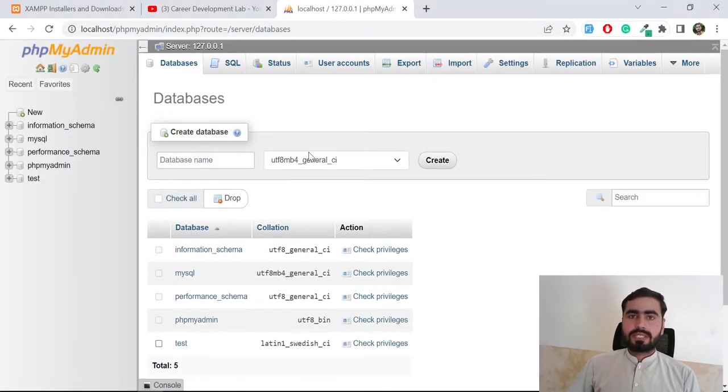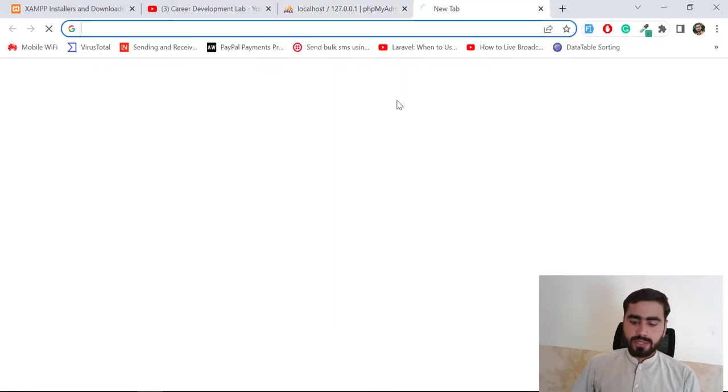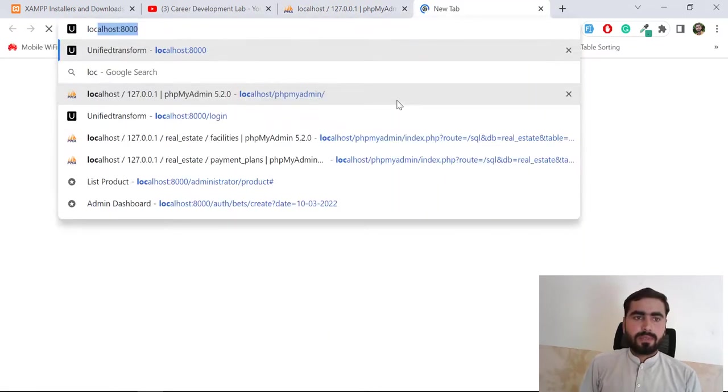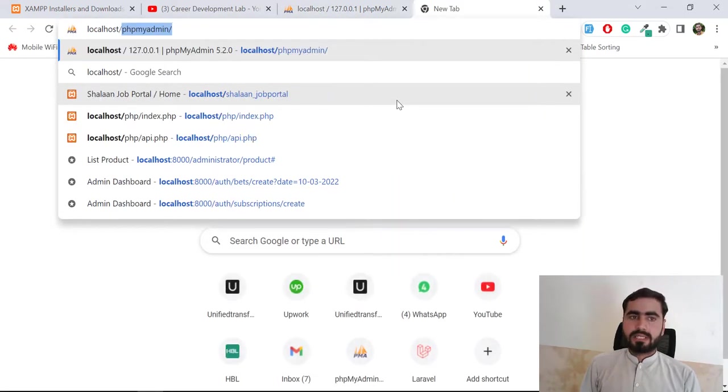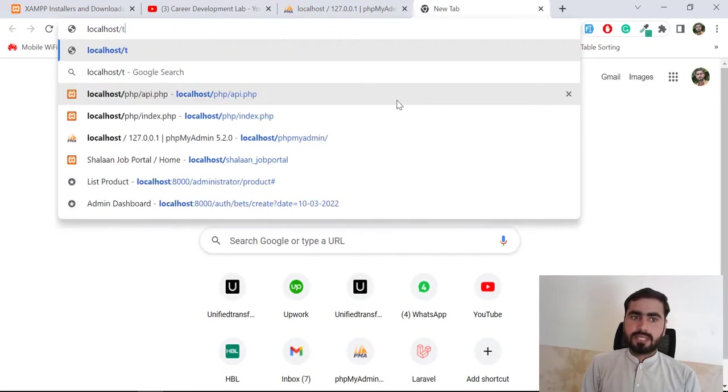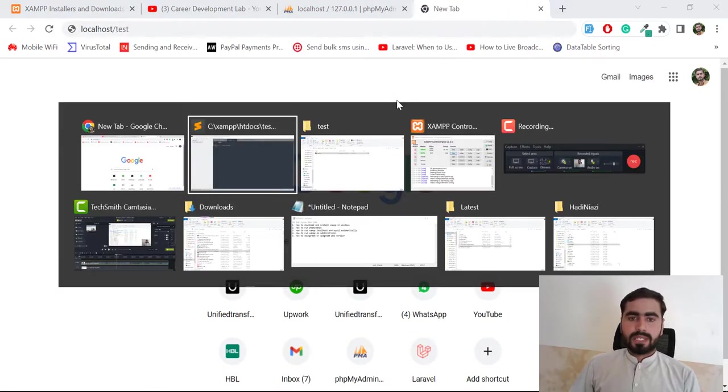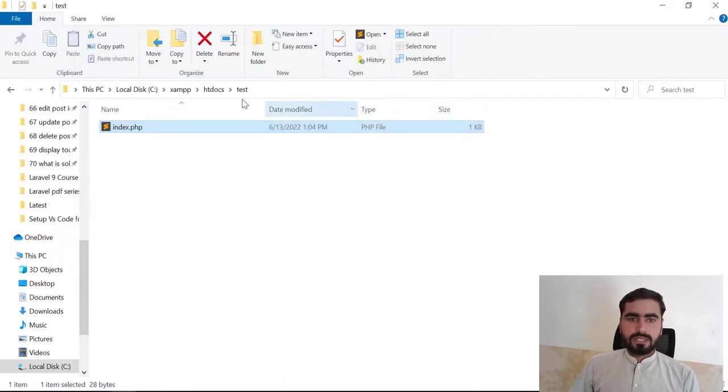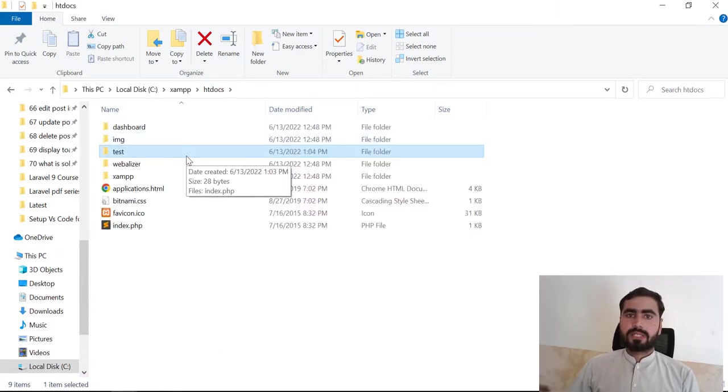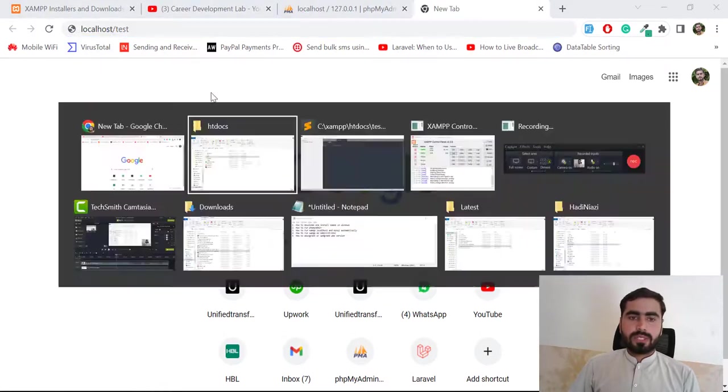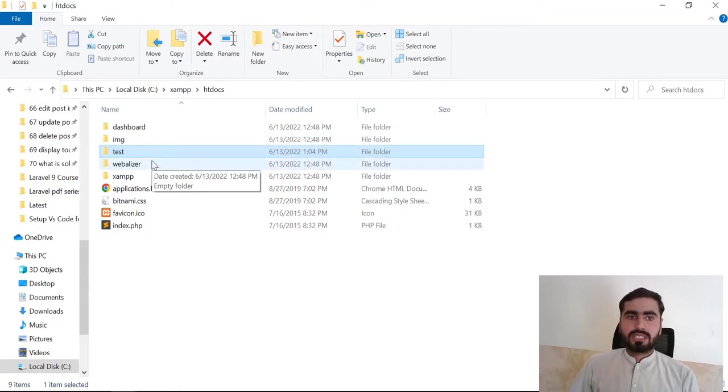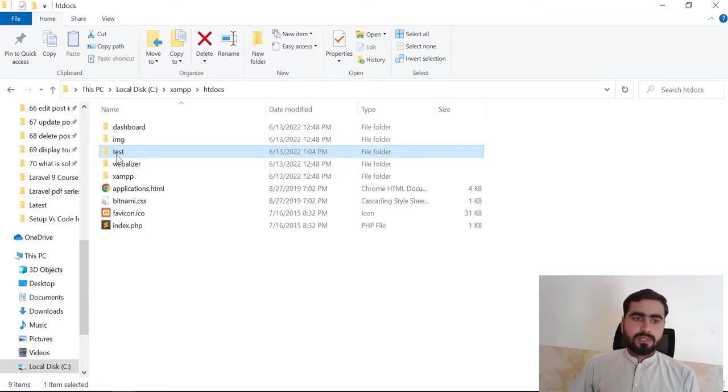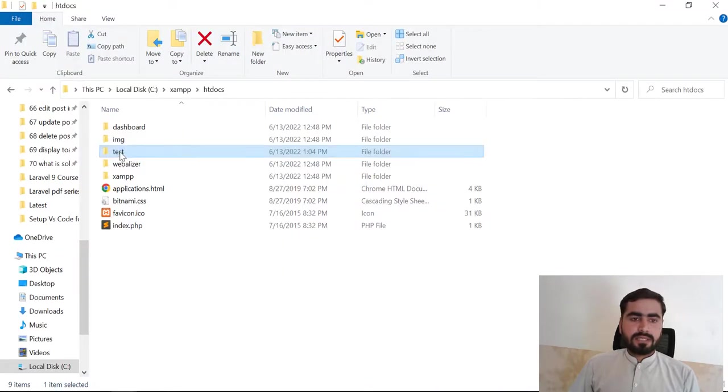How can we open this index.php file which exists in the test directory? Let's go here and type localhost/test. I'm pointing to this test directory. After typing localhost you need to locate the directory. Localhost looks into the htdocs directory, so you don't need to mention htdocs. You need to mention the test directory.